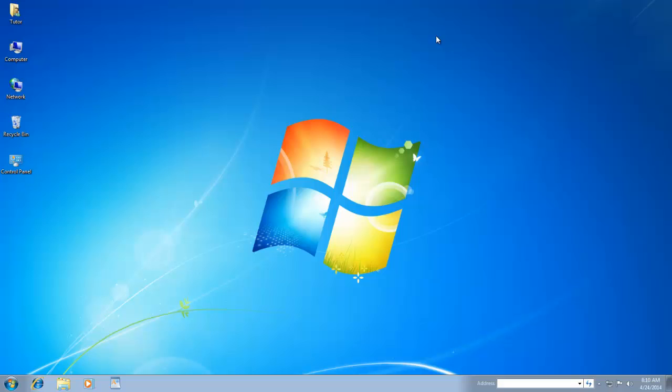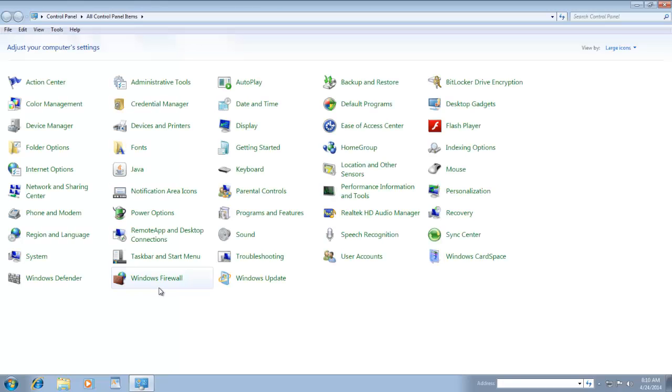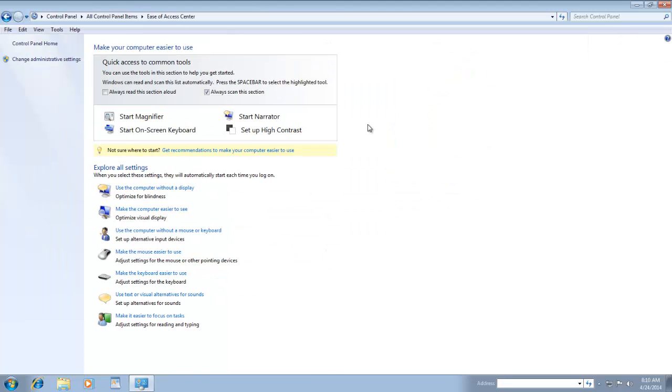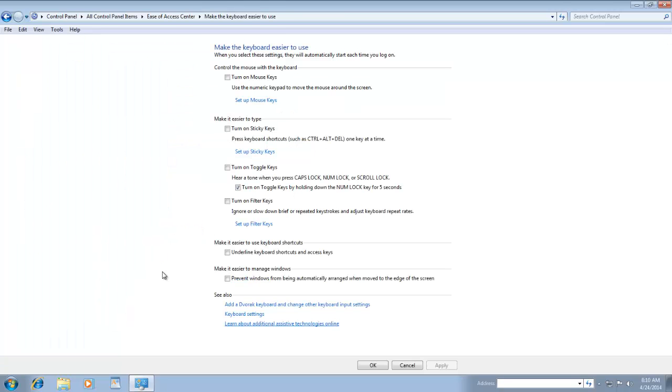To turn on toggle keys, click on Start, then click on Control Panel. In Control Panel, click on Ease of Access Center. Click on Make the keyboard easier to use. Here, make a check mark on turn on toggle keys.